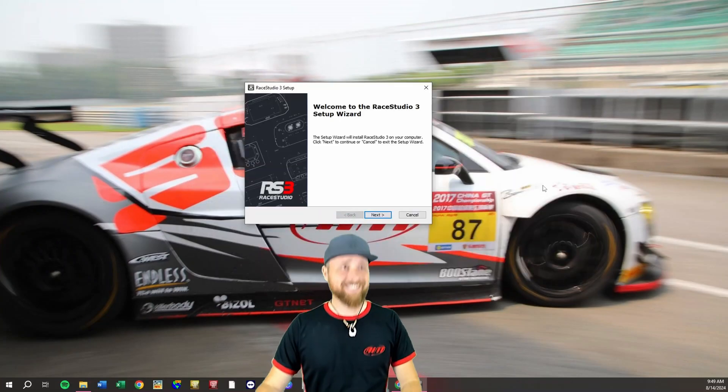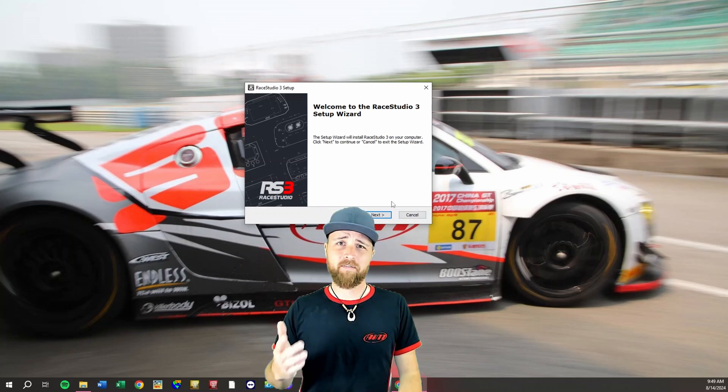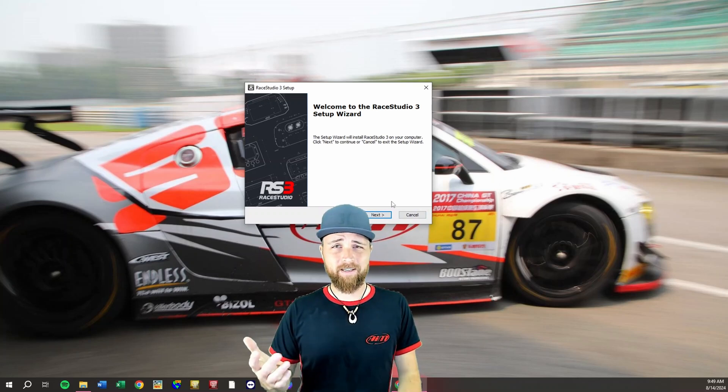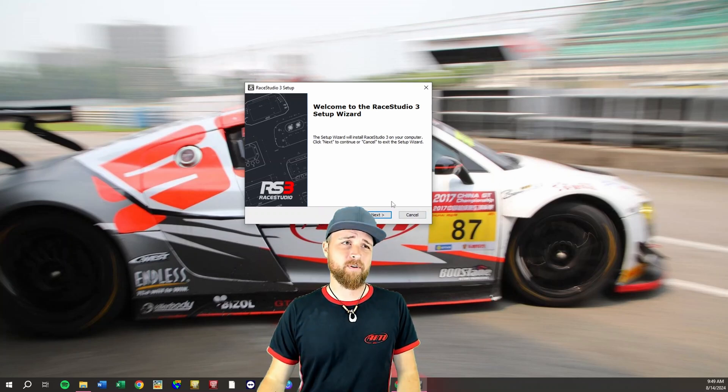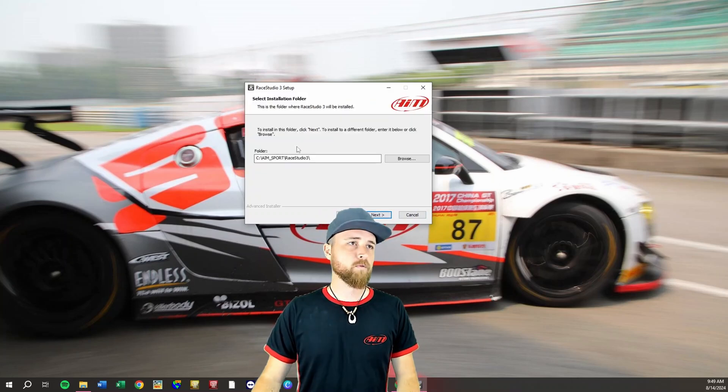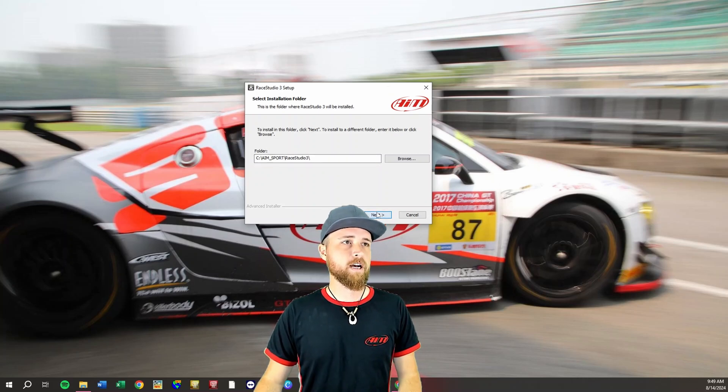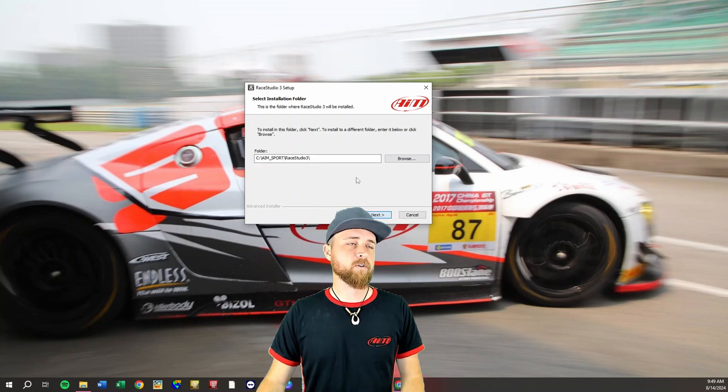Welcome to the Race Studio 3 setup wizard. This is fairly straightforward just like installing any other program. We'll click next here. We'll save it in the normal location on our C drive. Click next one more time.